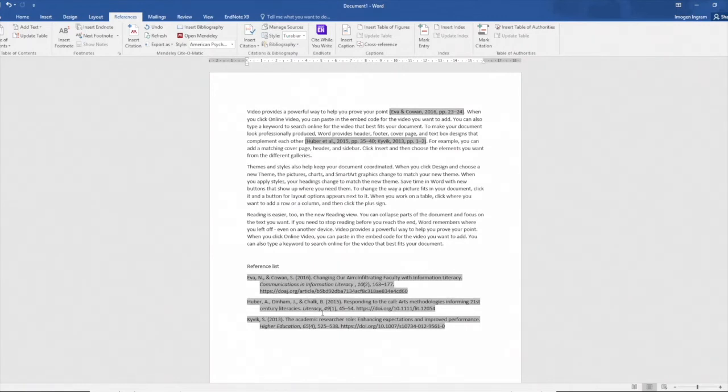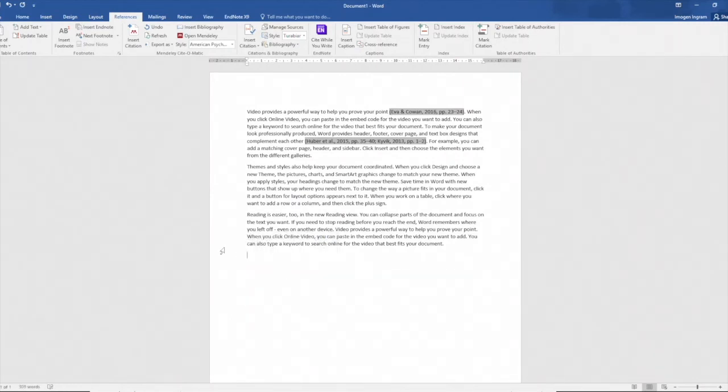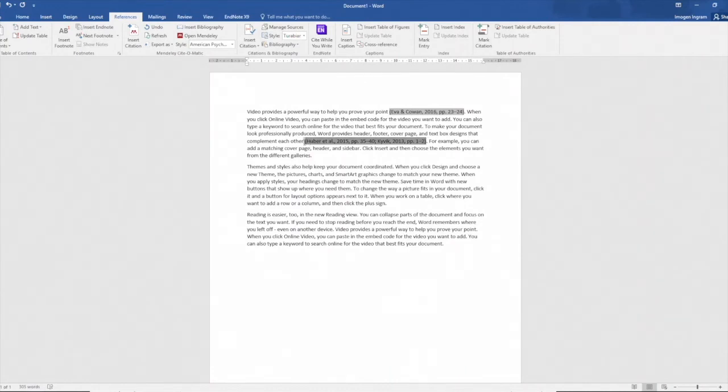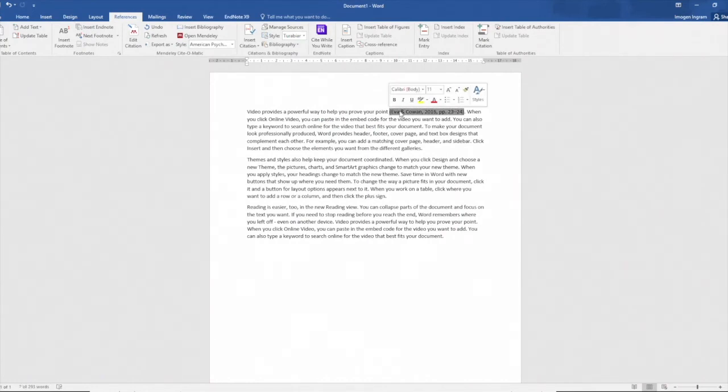Now I'm going to prepare the document and all I'm going to do is highlight those references and those citations in the document and hit delete. Unlike EndNote I can do that in my document with Mendeley and it doesn't create any issues. So preparing my document for my next referencing style.